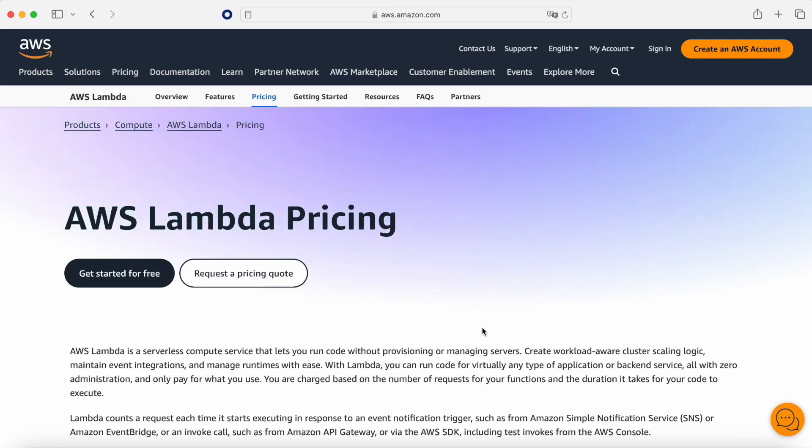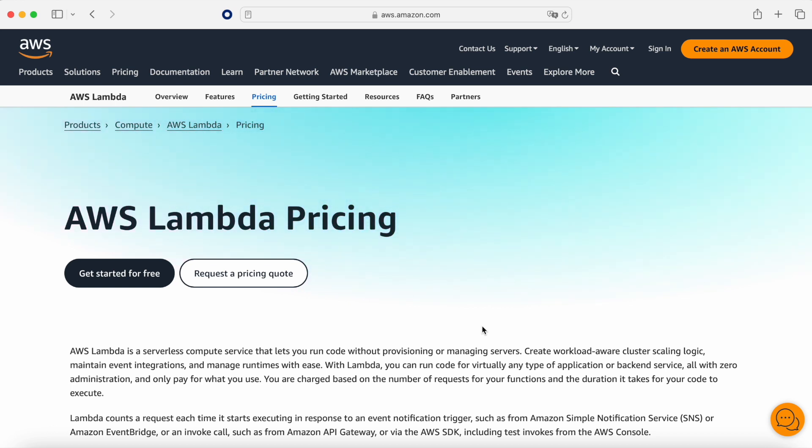Today we are going to talk about something that is really difficult to understand. We are going to try to understand what is the difference in price between Google Cloud Functions and AWS Lambda.